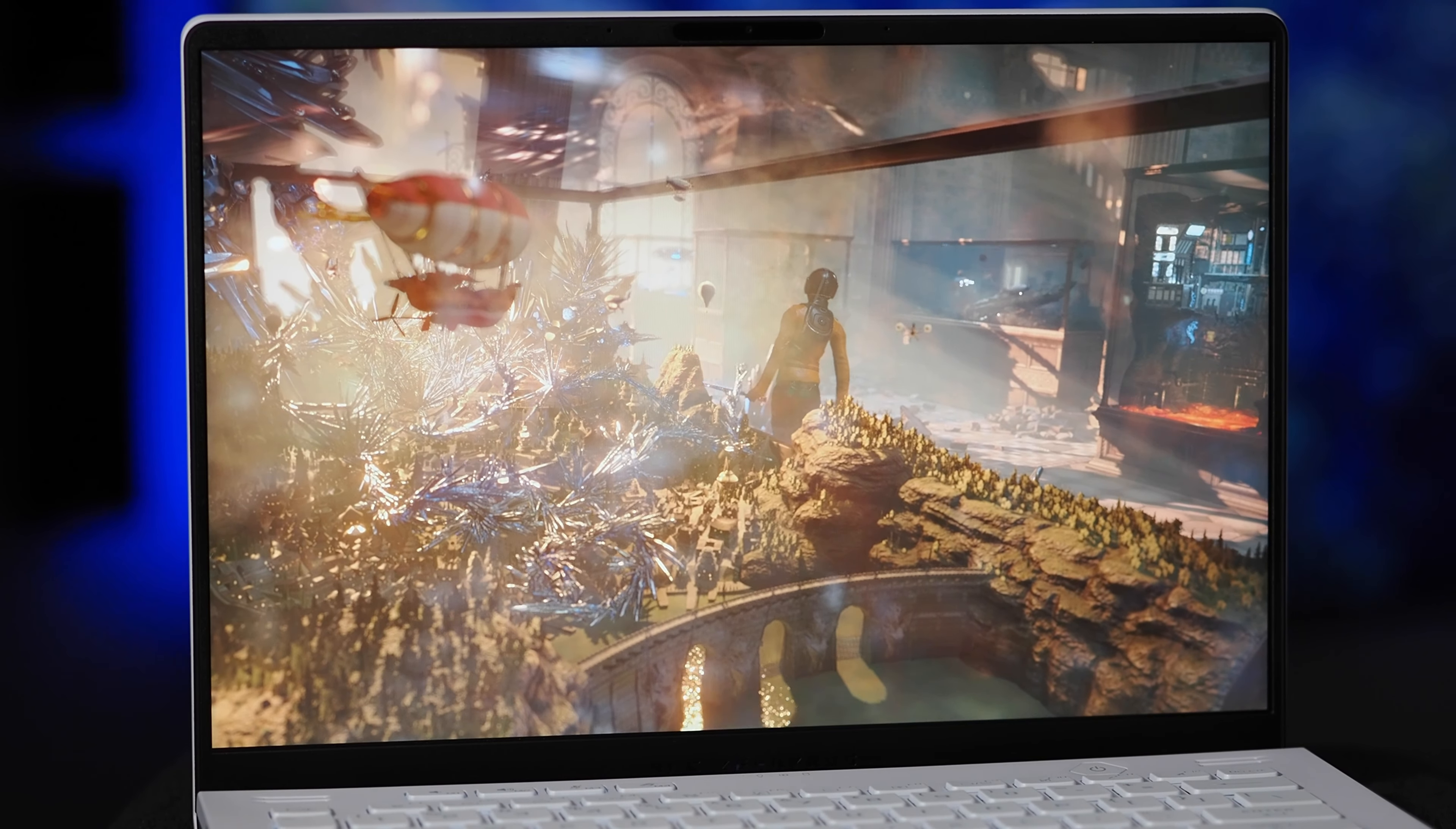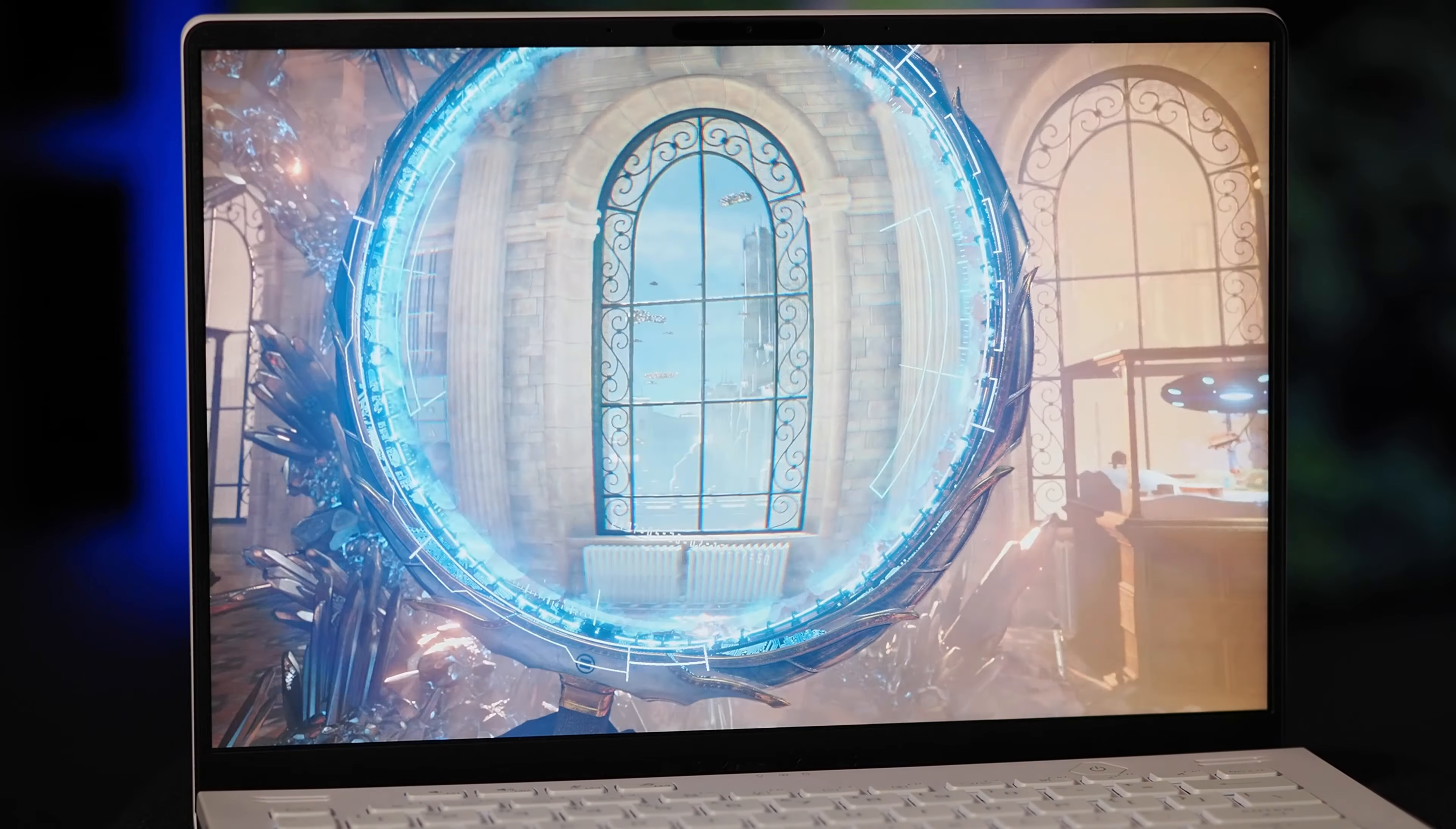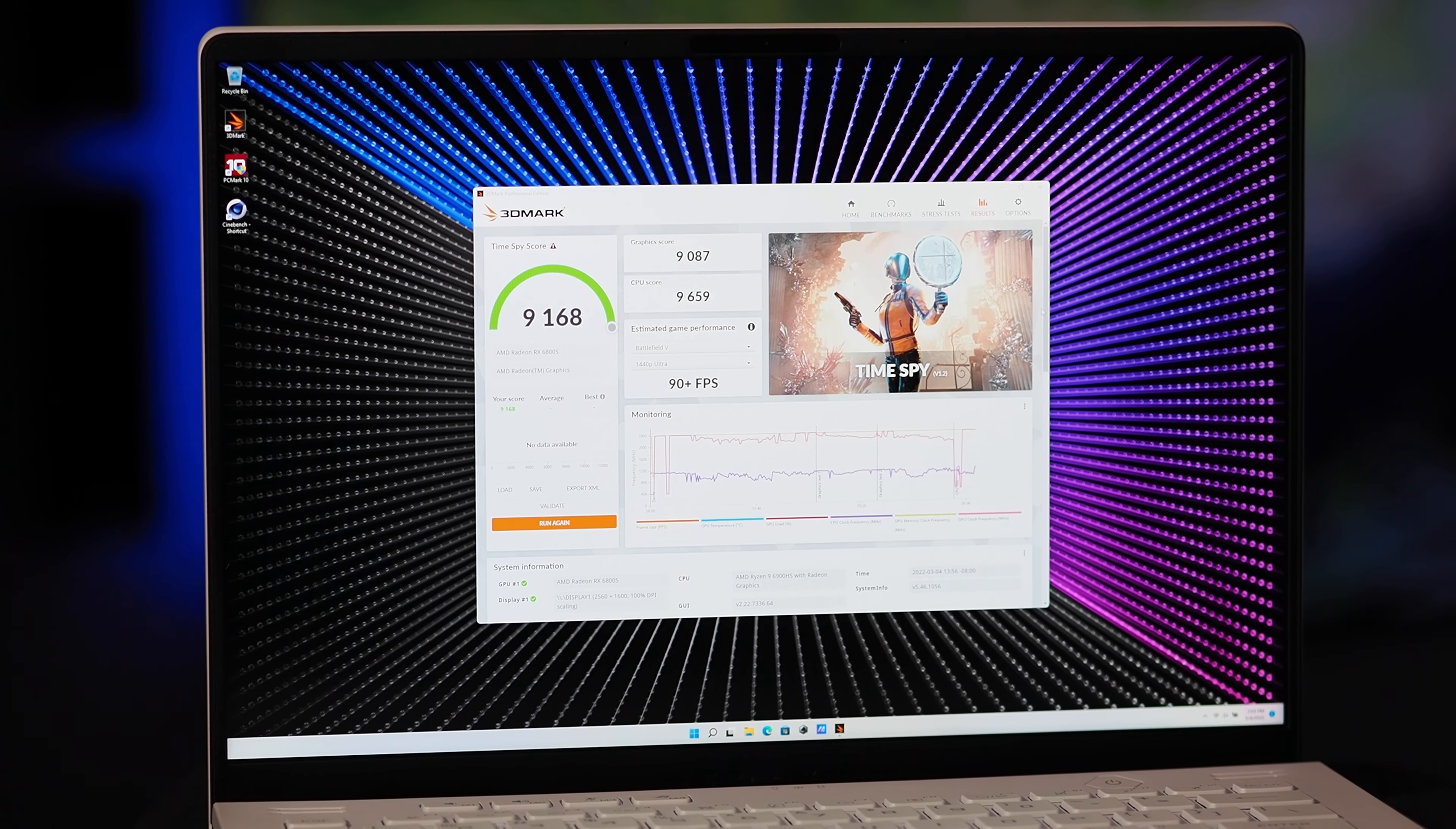With a powerful processor and Radeon RX 6800S inside the machine, gaming and graphics is obviously one of the G14 strong suits. In a 3DMark time spy run like you see here, the machine's going to score somewhere north of 9,100.